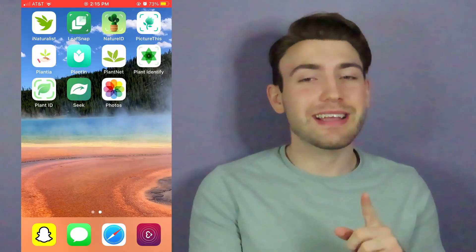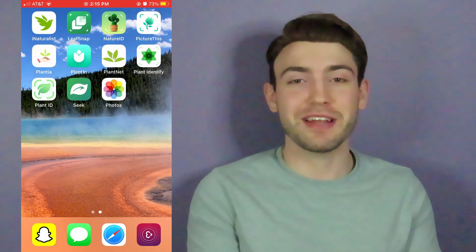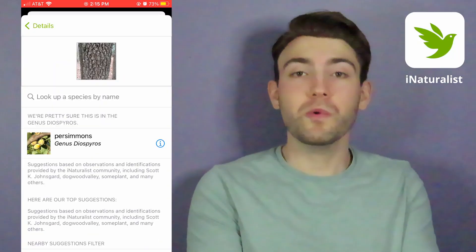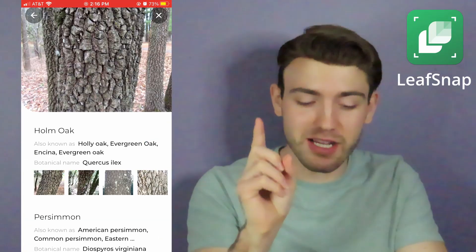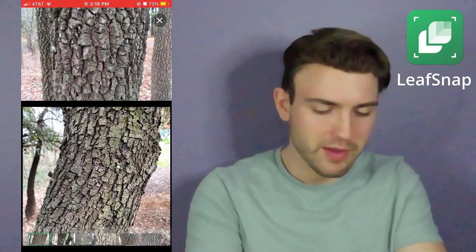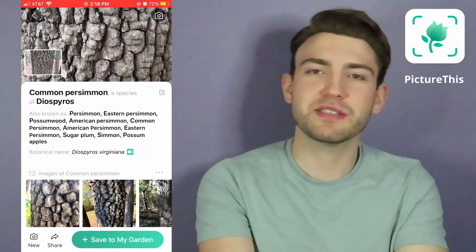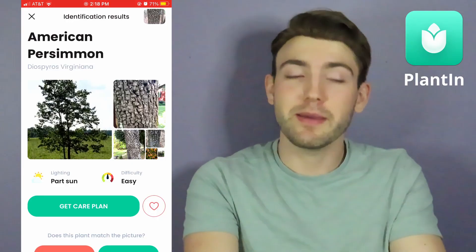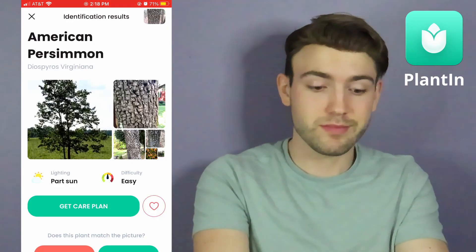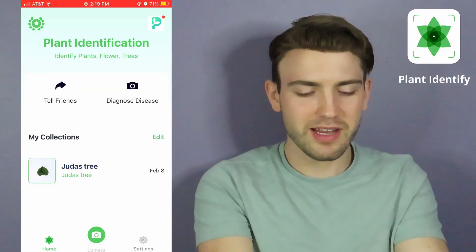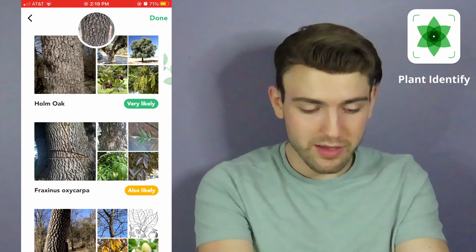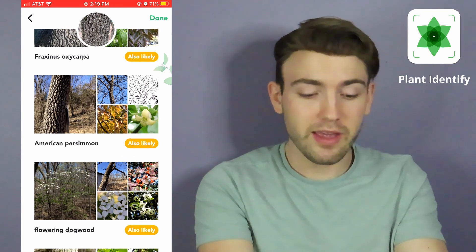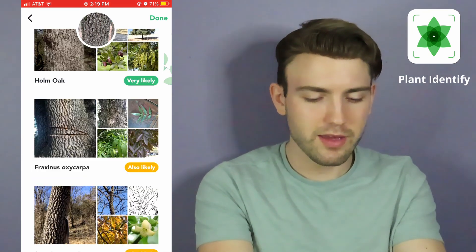Now this next photo I think is going to be pretty difficult — we're doing the bark of the persimmon tree. One app got to persimmons; its top result is white oak, but the second result is a persimmon. And bam — right down to the species — we've got our common persimmon, or American persimmon. But another app listed home oak, then an ash, and then persimmon. Like, it's very likely that's a persimmon, not just 'also likely.'